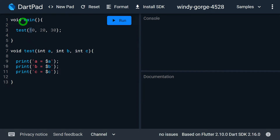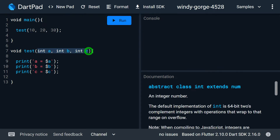Let's understand this with an example. Here I have defined a function called test that receives a total of three parameters: a, b, and c. These parameters a, b, and c are actually positional parameters.